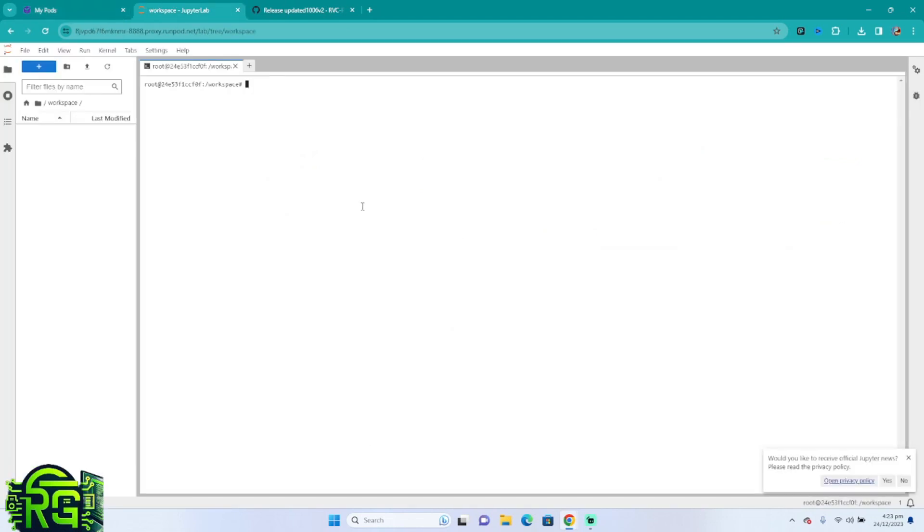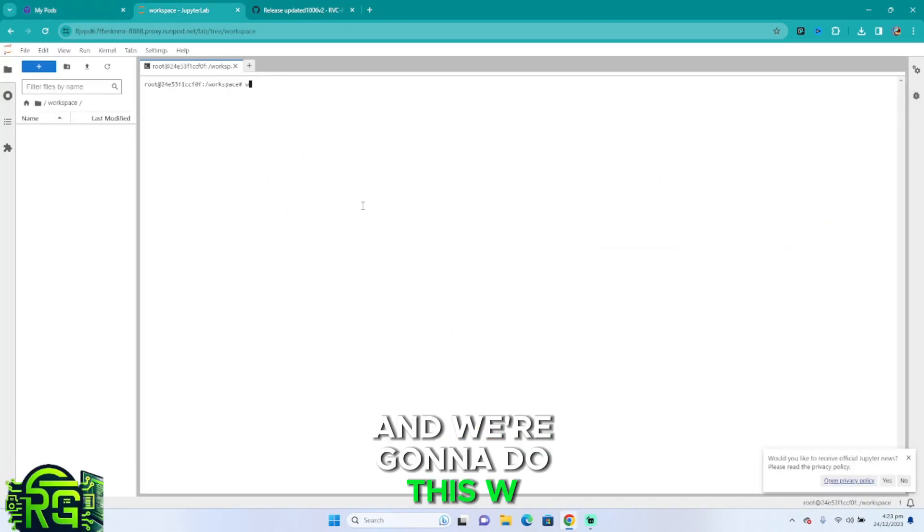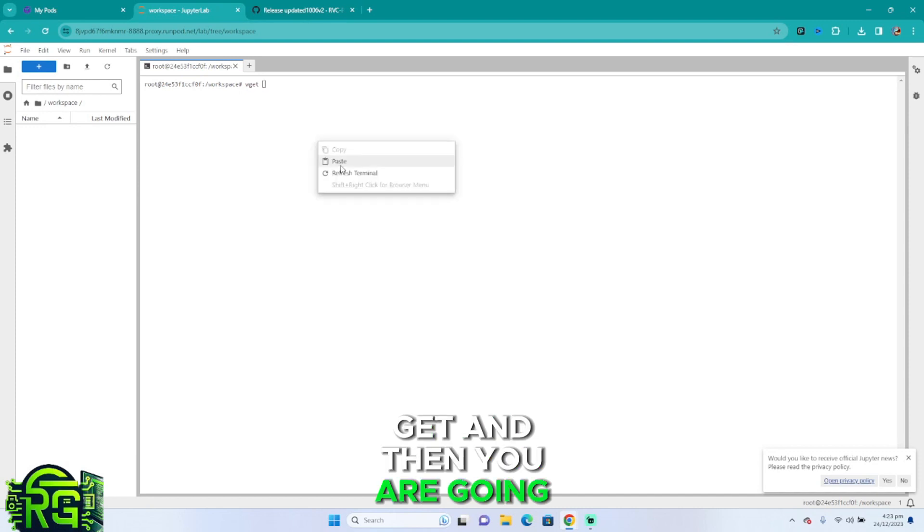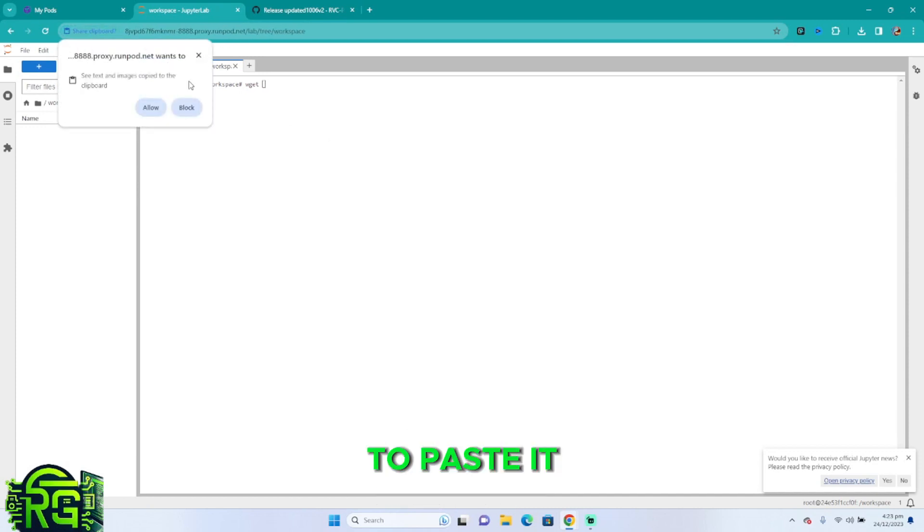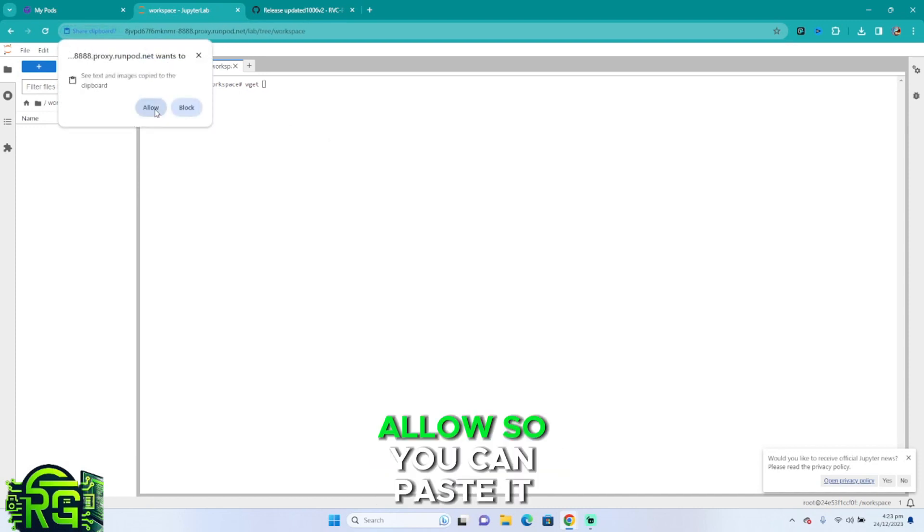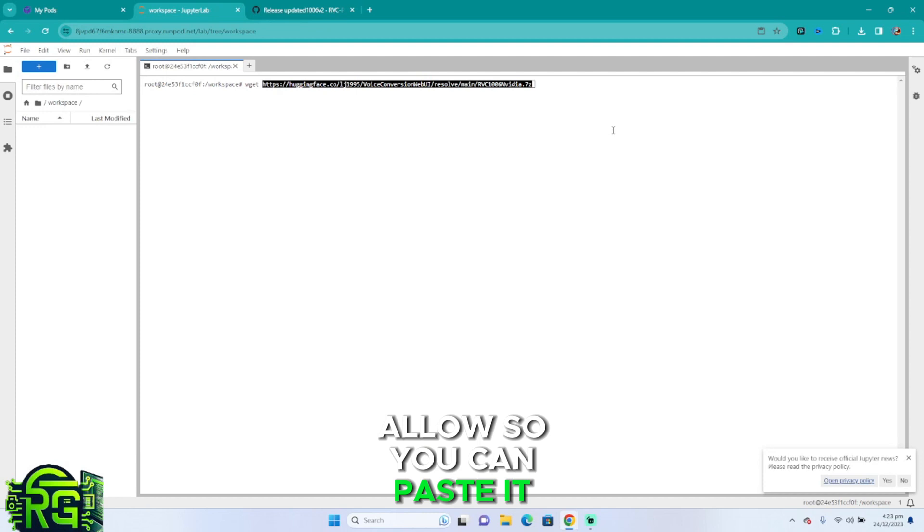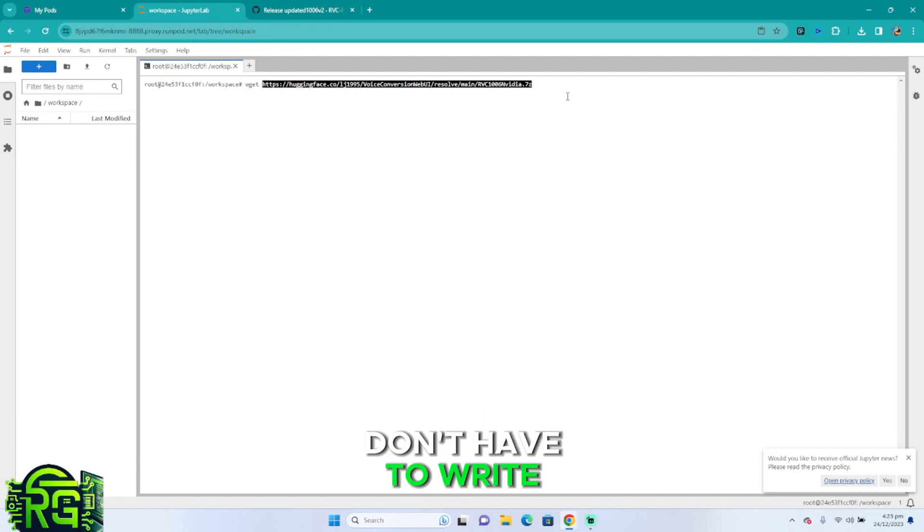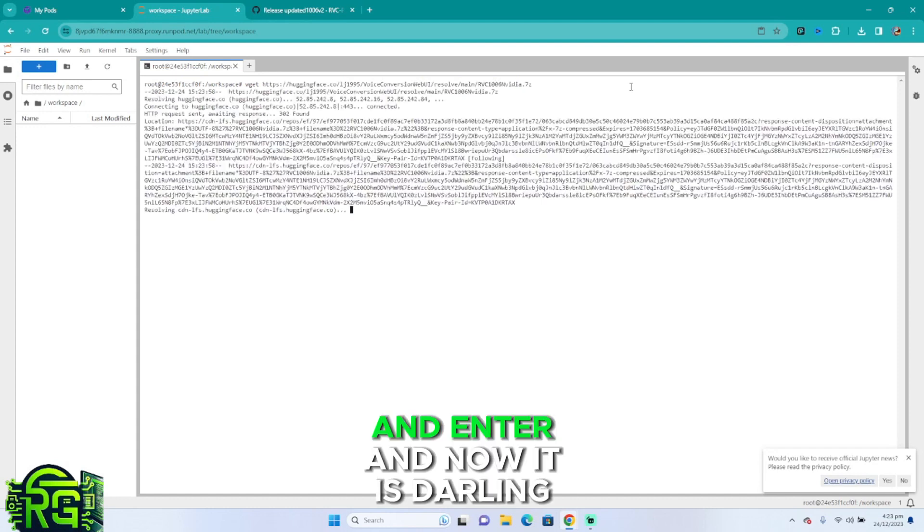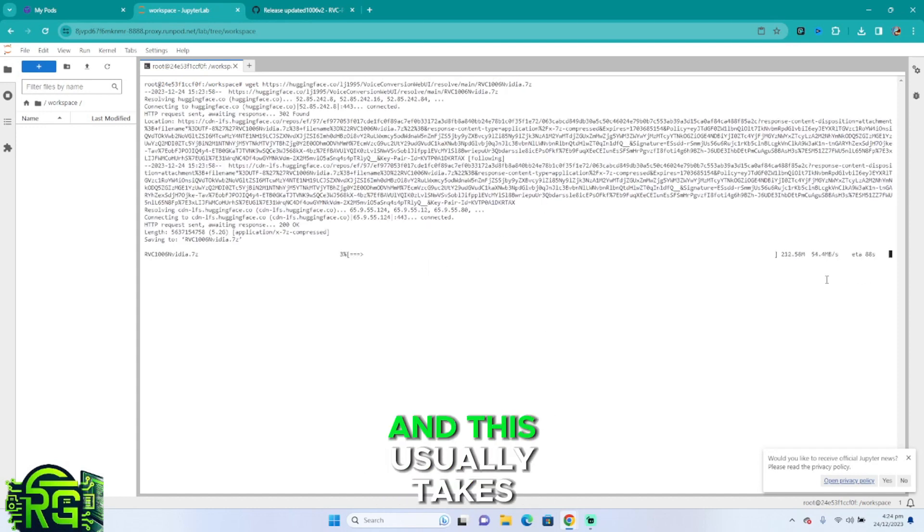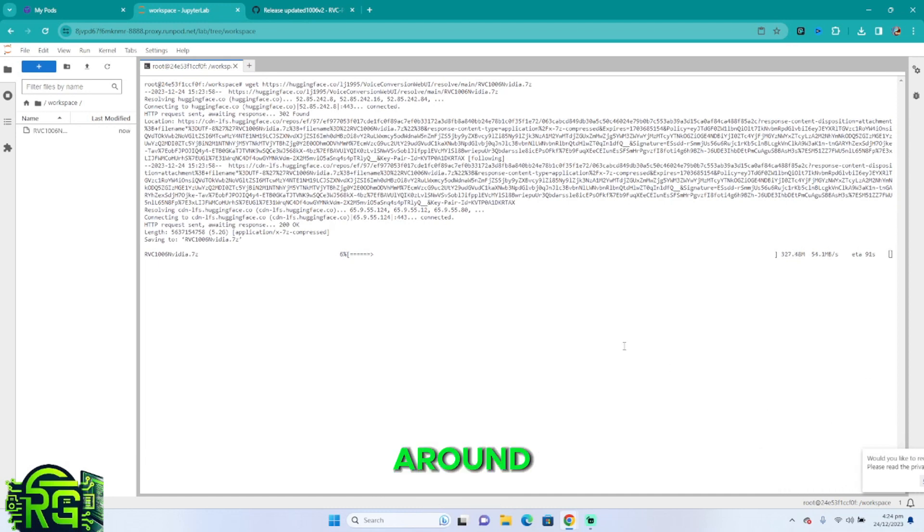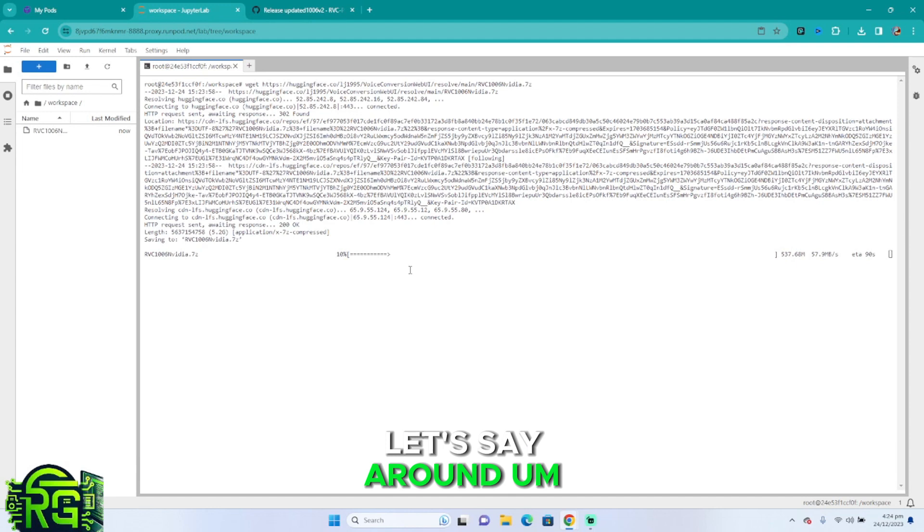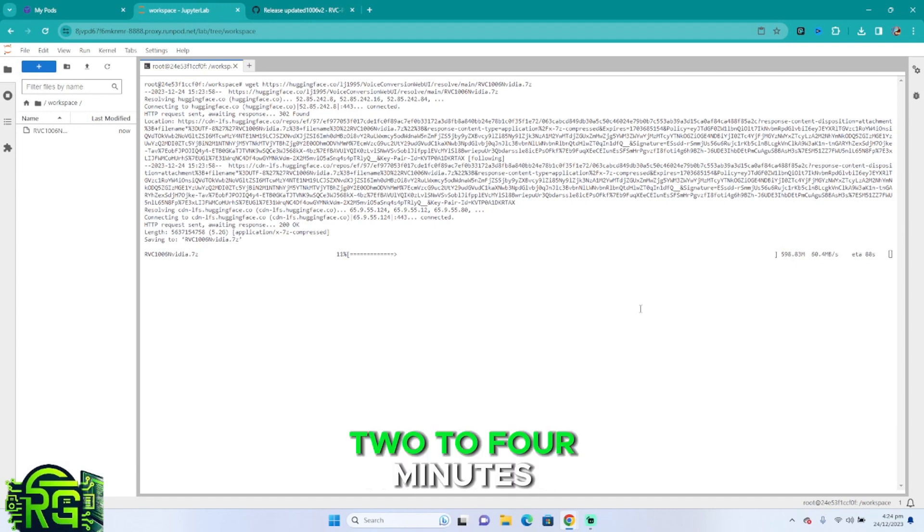And we're going to do wget, and then you're going to paste it. You can paste it, click around it so you don't have to continue writing, and enter. Now it is downloading.